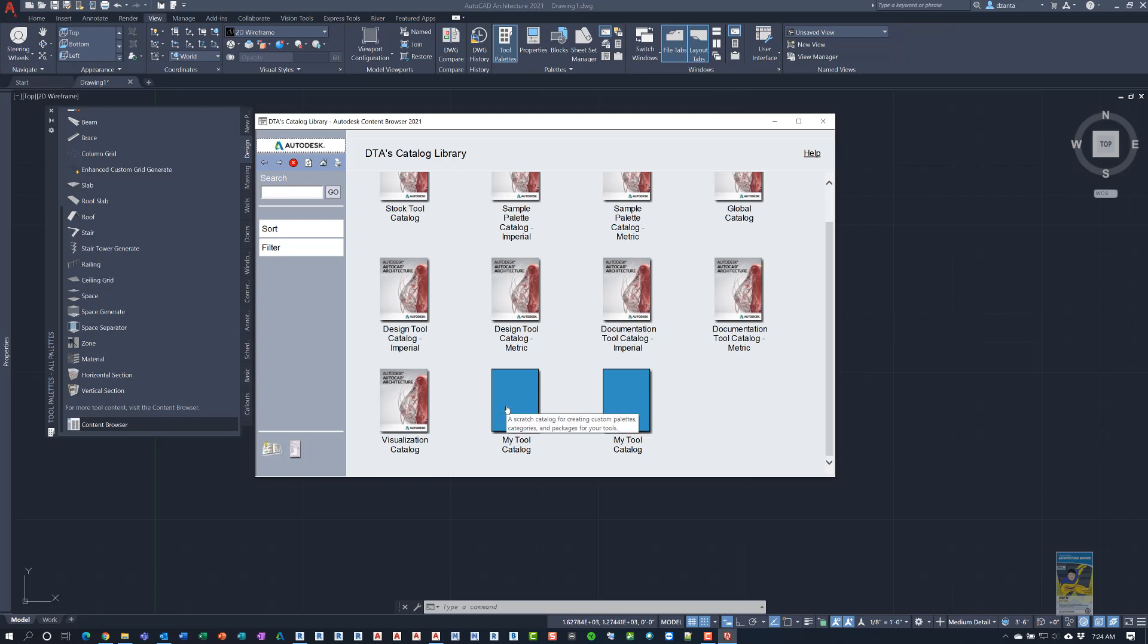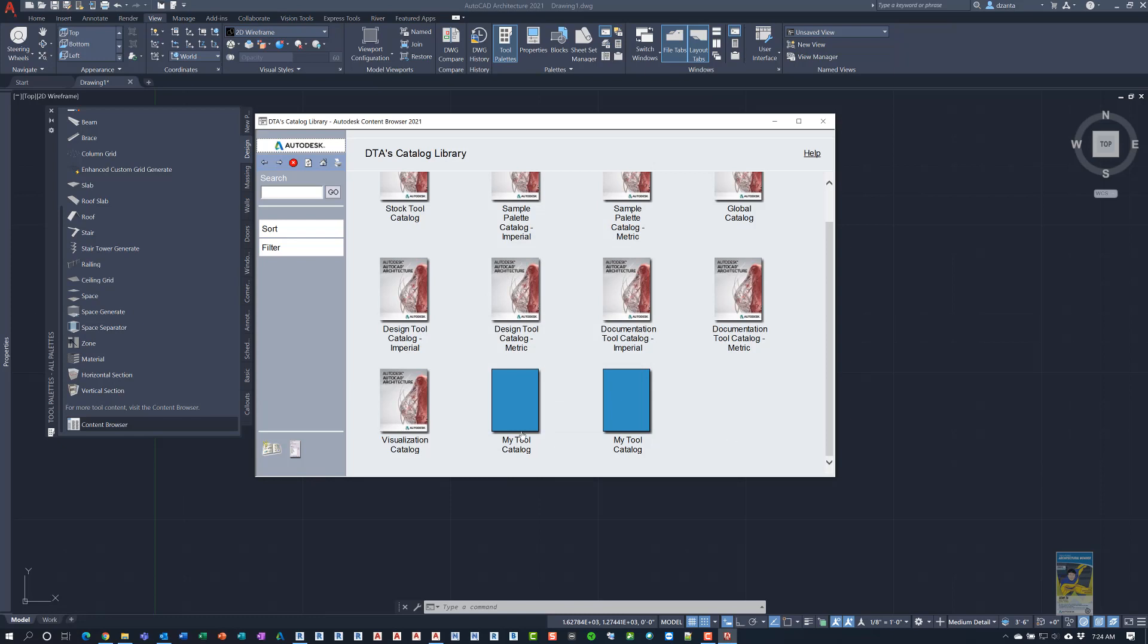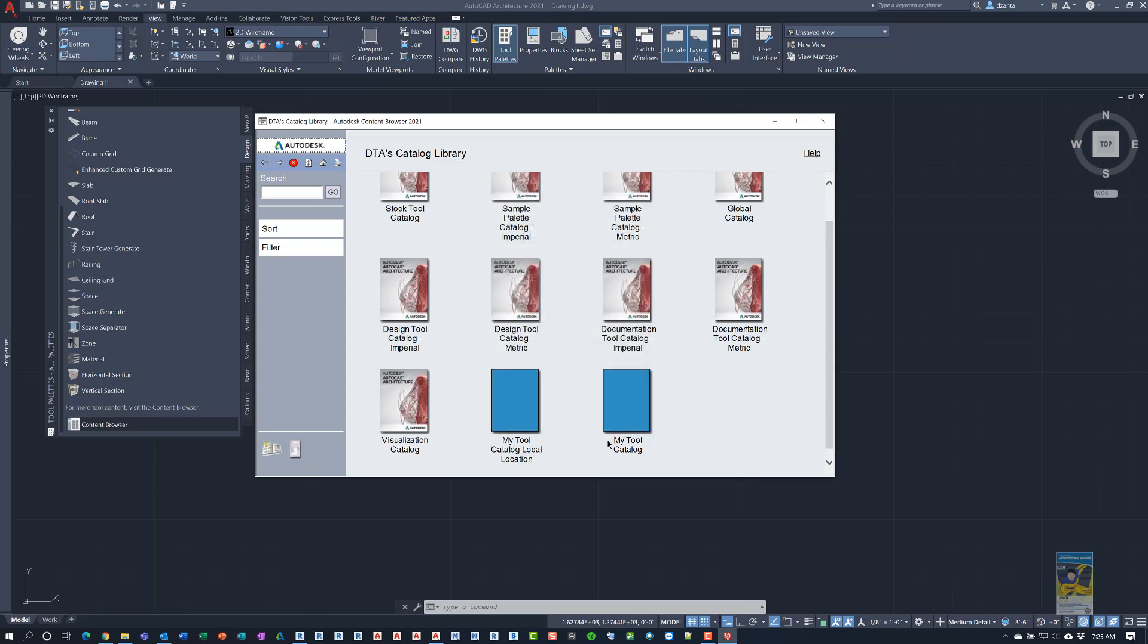So if you get confused, you may want to right click and go to properties and see if you can rename it. I don't think that one you can rename because it's a mapped drive location. This one, you can rename it. You can say my tool catalog local location. Something like that. That way you can kind of, because visually you won't tell the difference between the two.